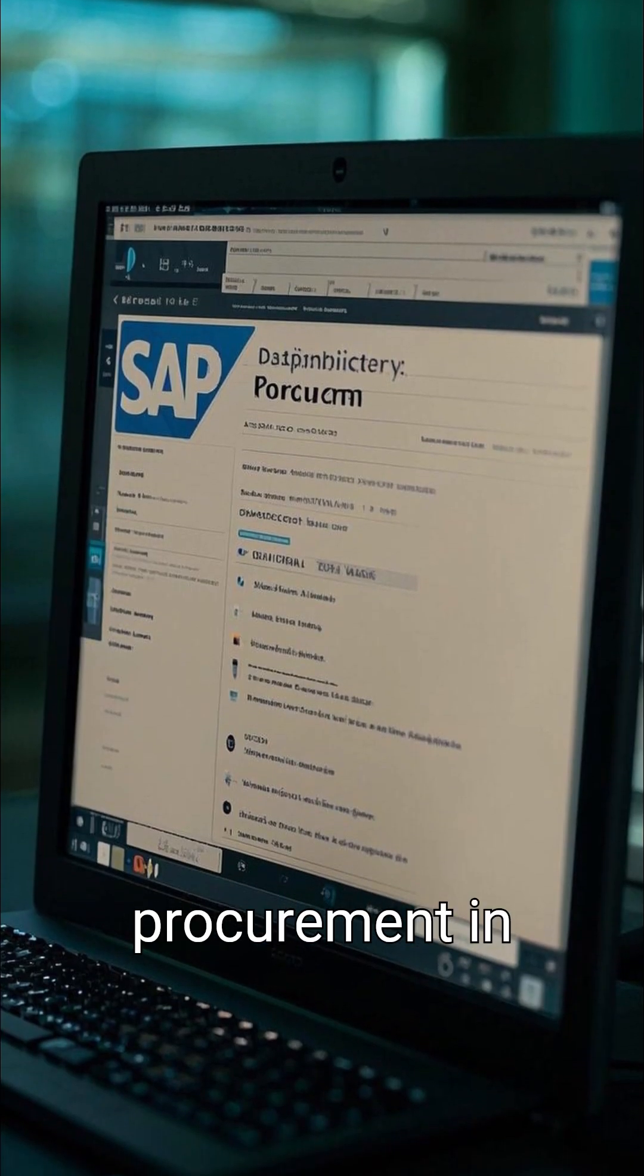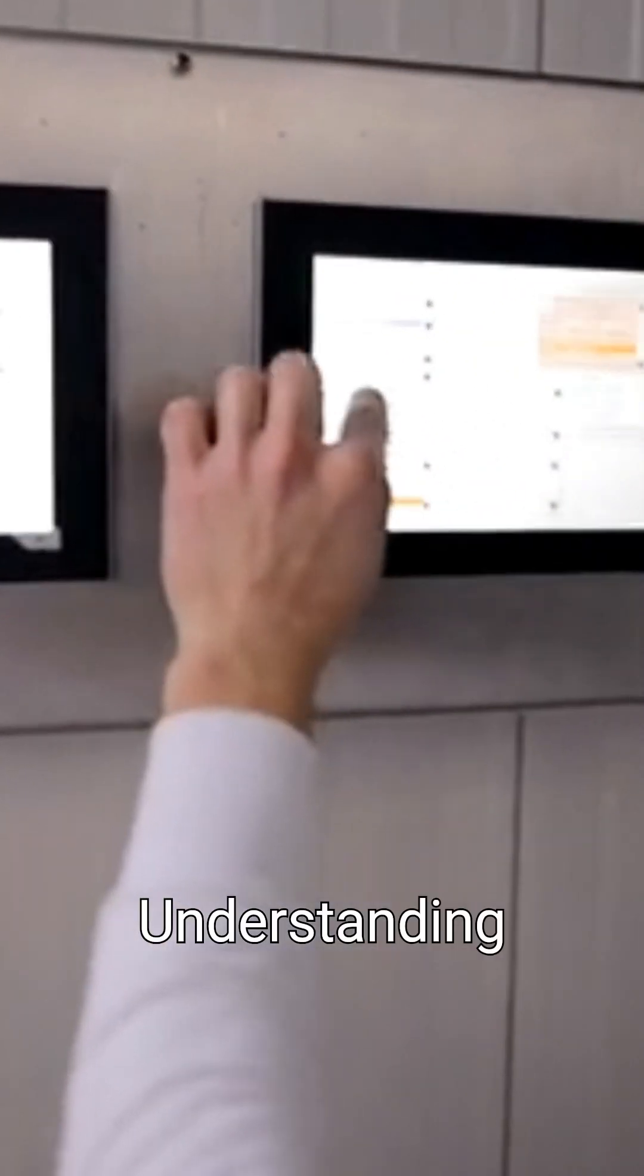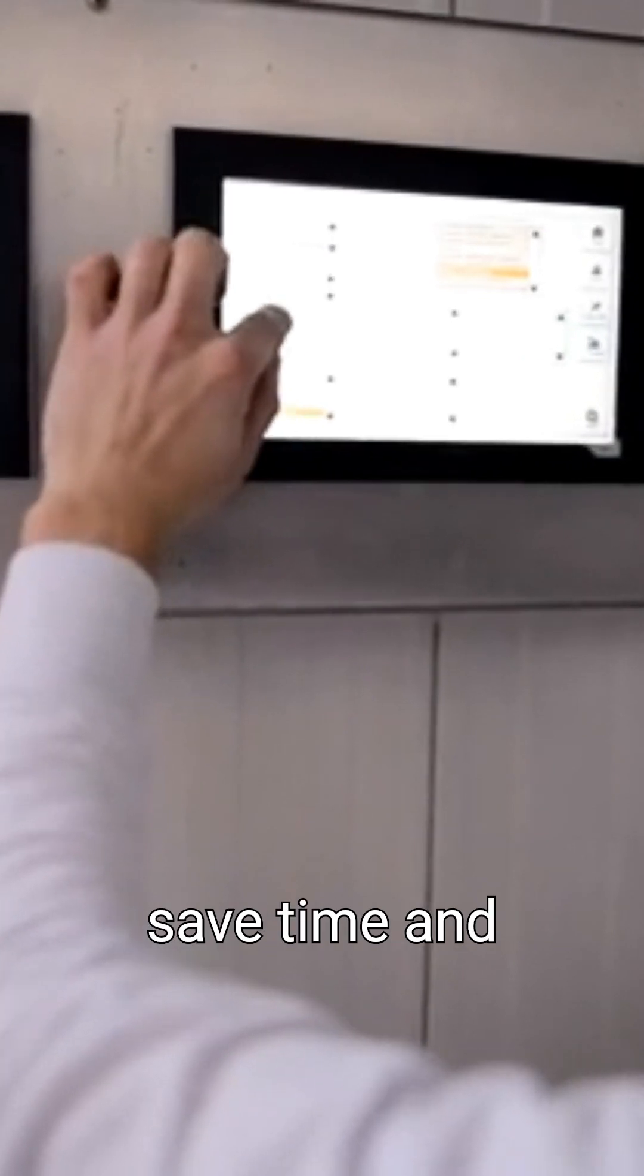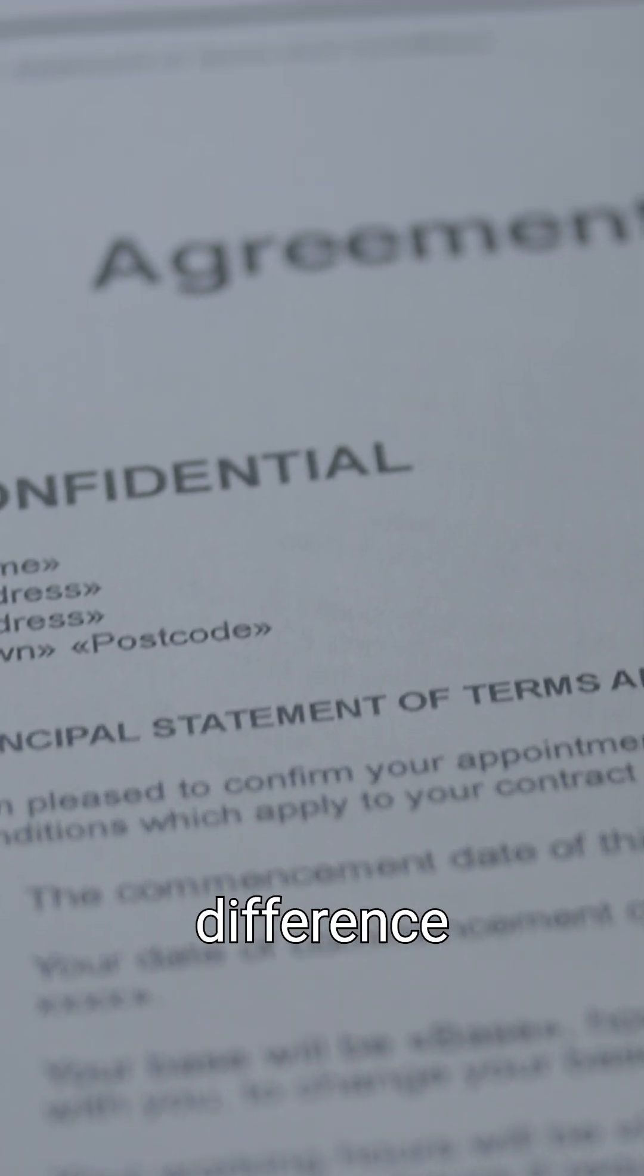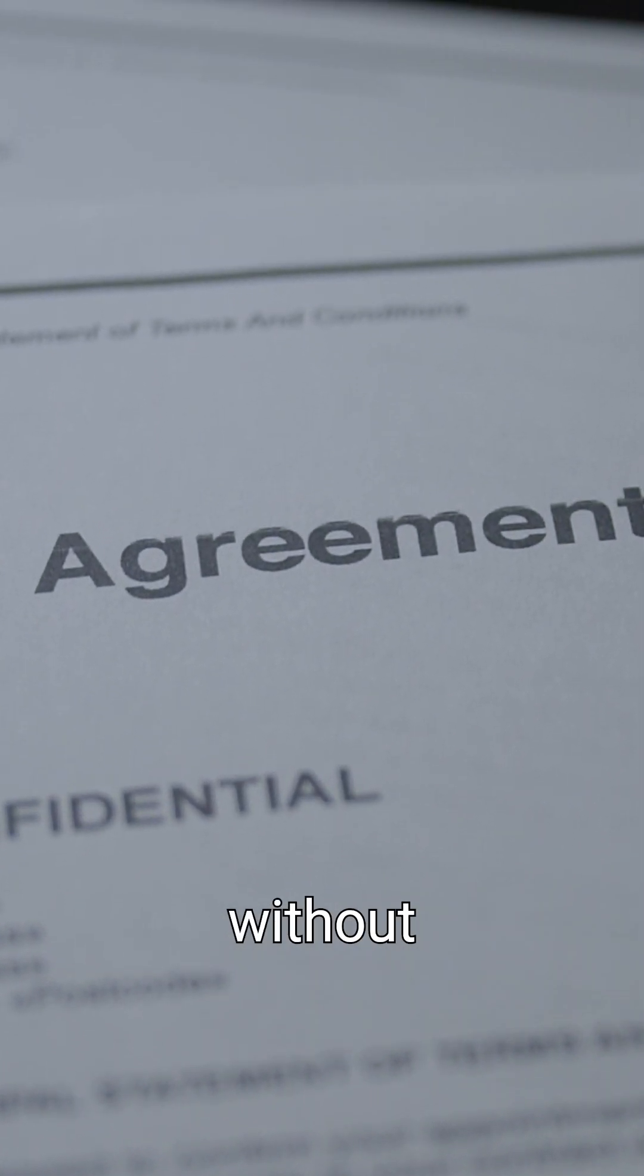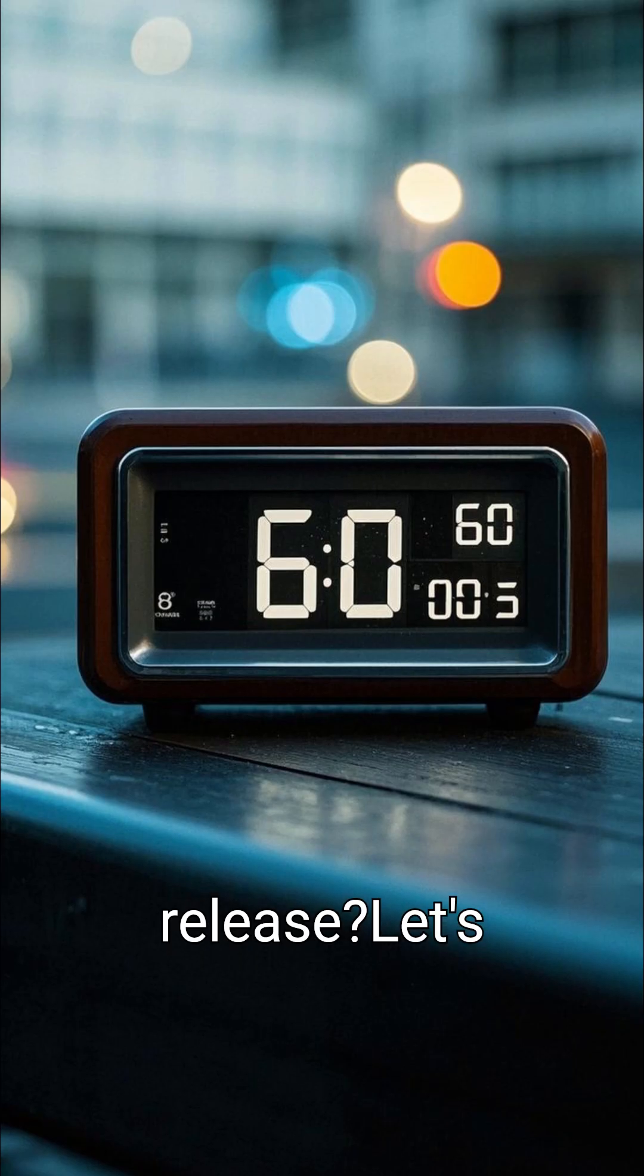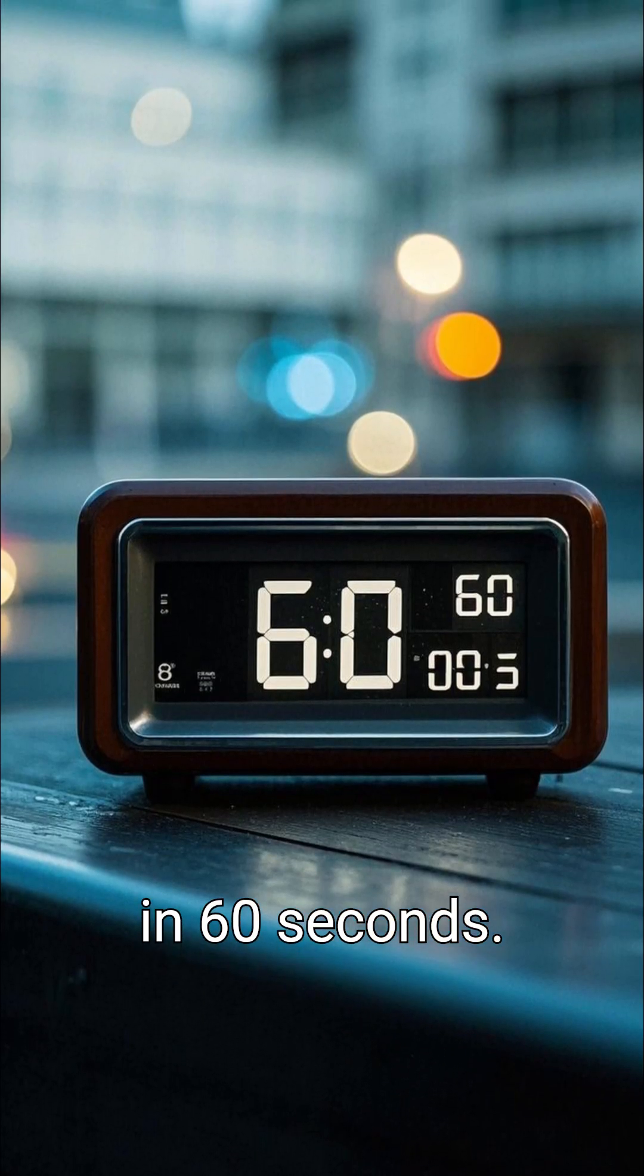Want to streamline your procurement in SAP? Understanding scheduling agreements can save time and cost. But what's the difference between agreements with and without release? Let's break it down in 60 seconds.